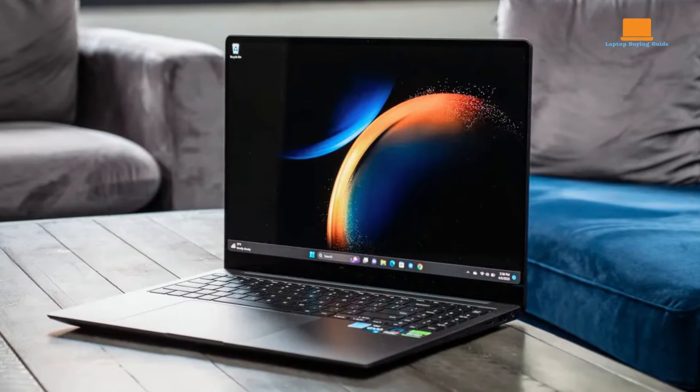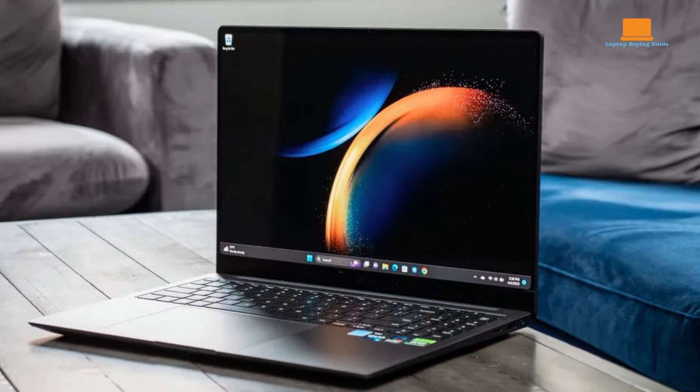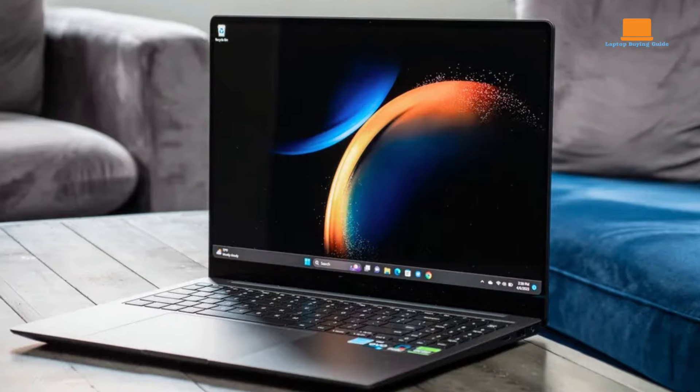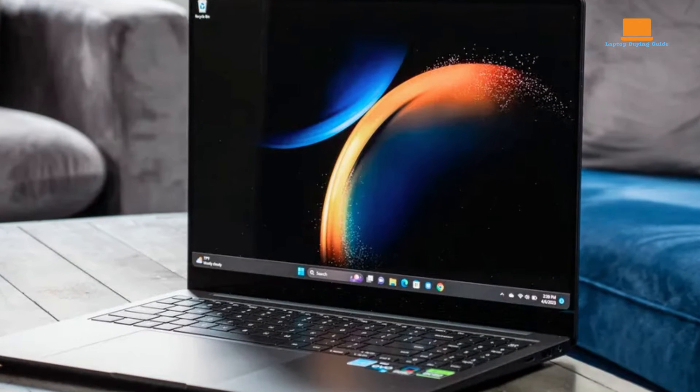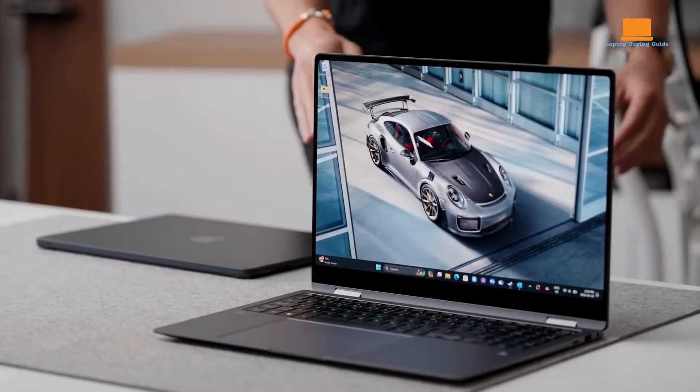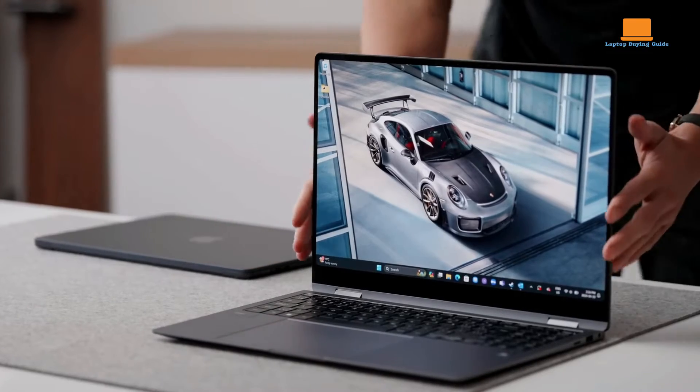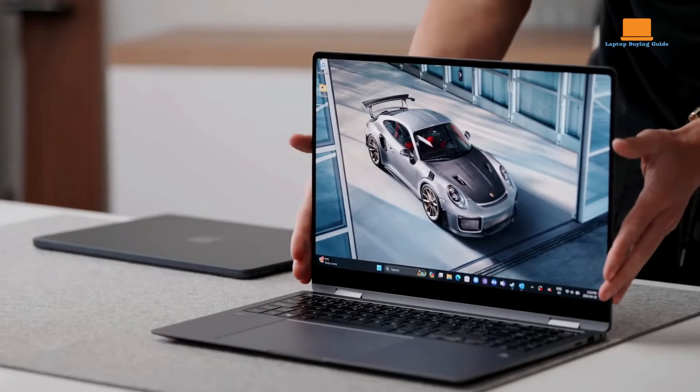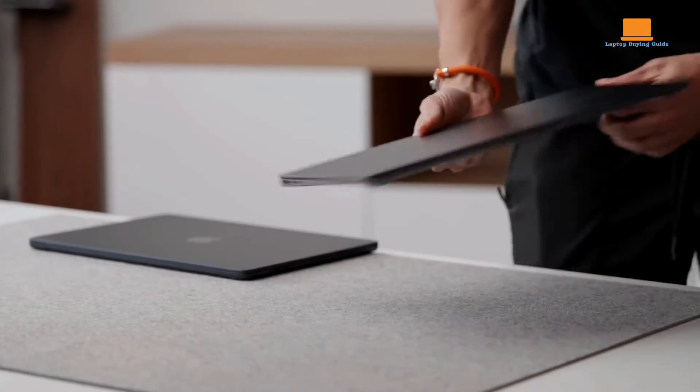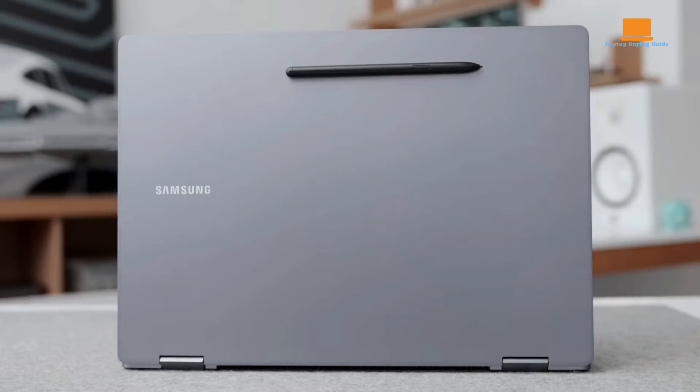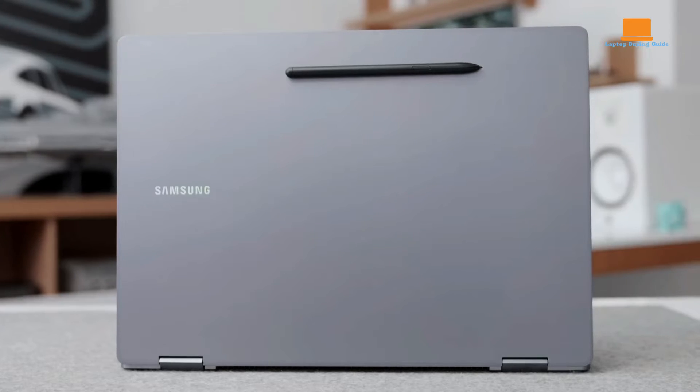In terms of build quality, Samsung has spared no expense, crafting a device that rivals the premium feel of Apple's MacBook line. The sleek wedge-shaped chassis exudes elegance and durability, making it a worthy contender in the competitive laptop market.